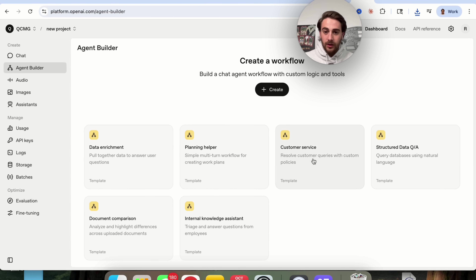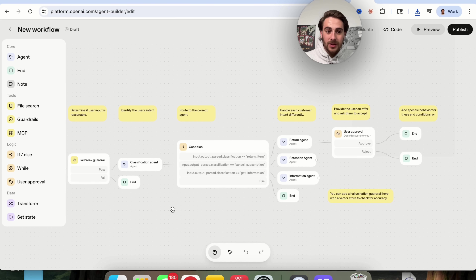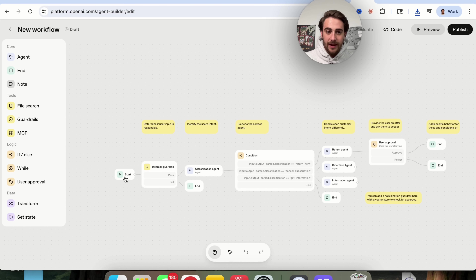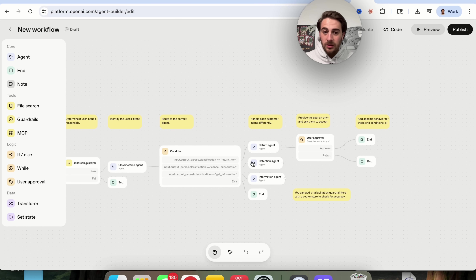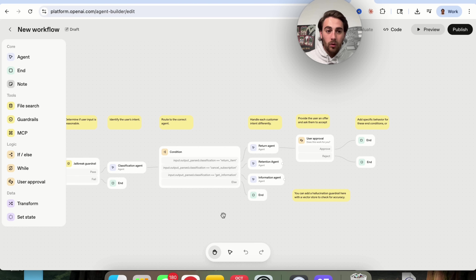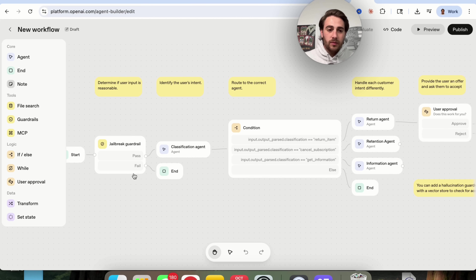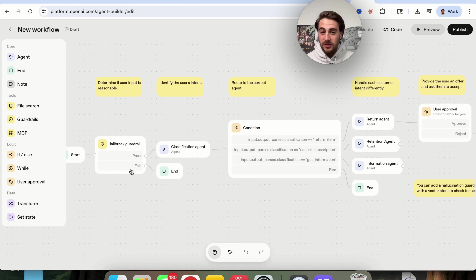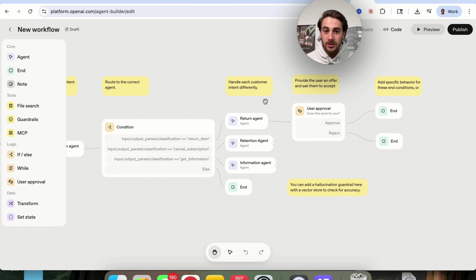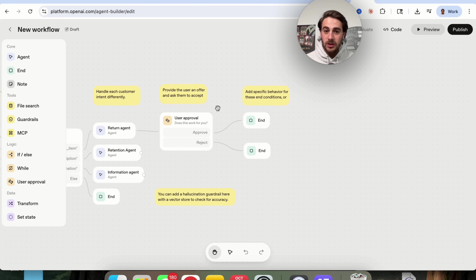Essentially, these are templates that are already built out so you can see exactly how they work. We could see a start node, a classification agent, different conditions, a return agent, a retention agent, and an information agent. Somebody comes over and asks a question, this determines if the user input is reasonable, identifies the user's intent, routes to the correct agent, handles each customer's intent differently, then provides them with an answer and gives the reply.